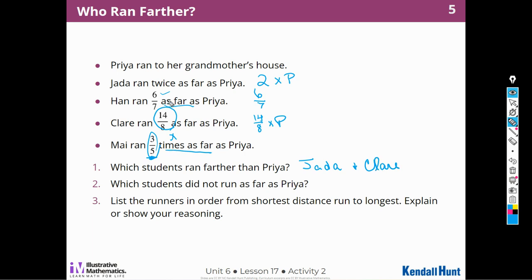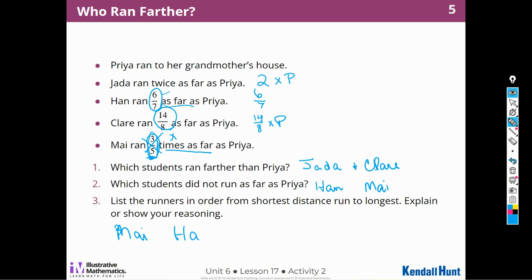Which students did not run as far as Priya? Han, who ran 6 sevenths, and Mai, who ran 3 fifths. To list runners in order: 6 sevenths is really close to 1, so that's almost a full distance. I think 3 fifths is going to be shorter because it's closer to half. I don't need a common denominator to order those two fractions because I can reason that 6 sevenths is close to 1, and 3 fifths is closer to half. So the order starts with Mai (3 fifths), then Han (6 sevenths).